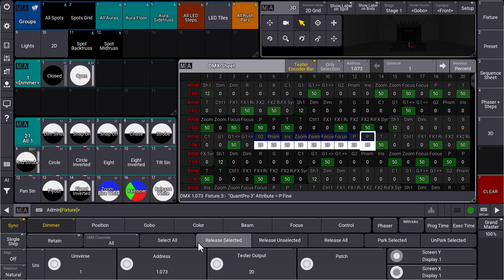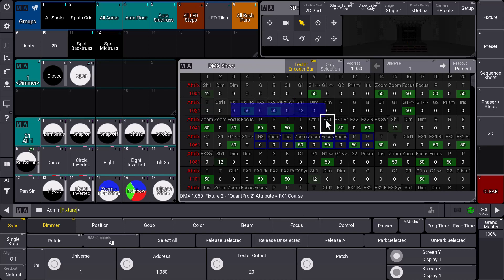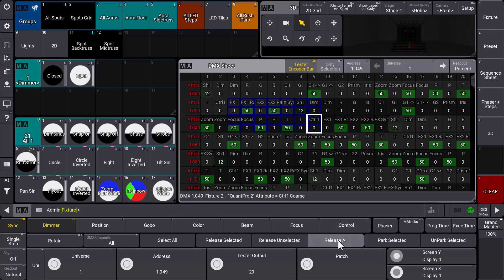You'll have some additional buttons here: Release Selected, Release Unselected, and Release All. These release the tester values from the DMX addresses. You can see they're still selected, but we release the tester output. As soon as we select some new addresses now,